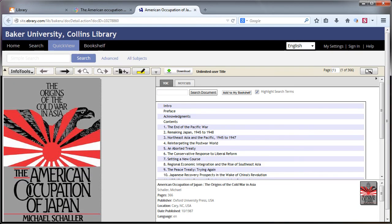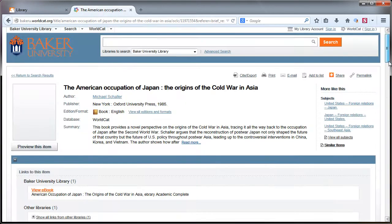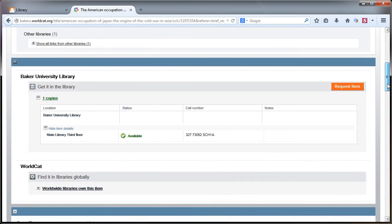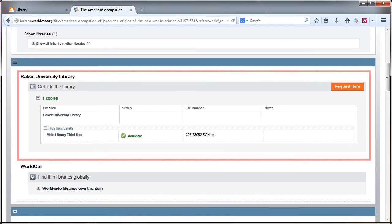All of our ebooks can simply be read online. Many can also be downloaded to your computer or mobile device.